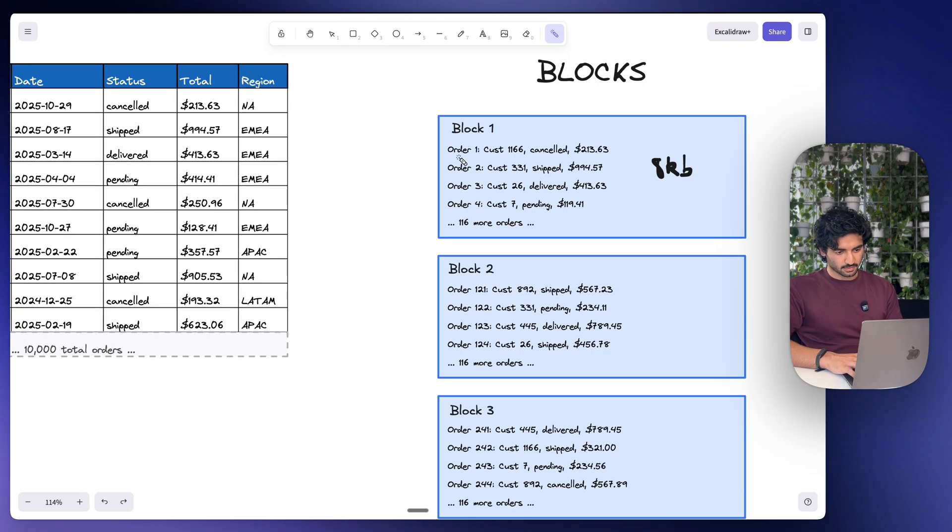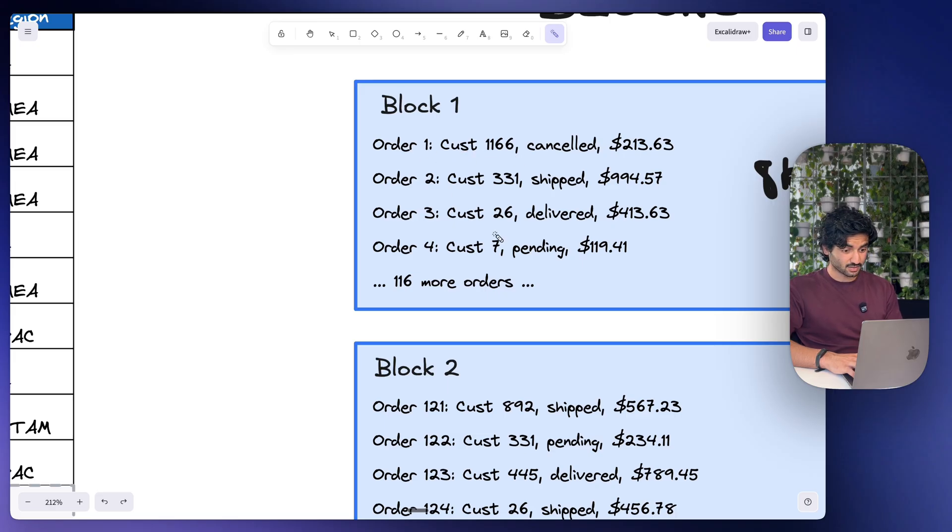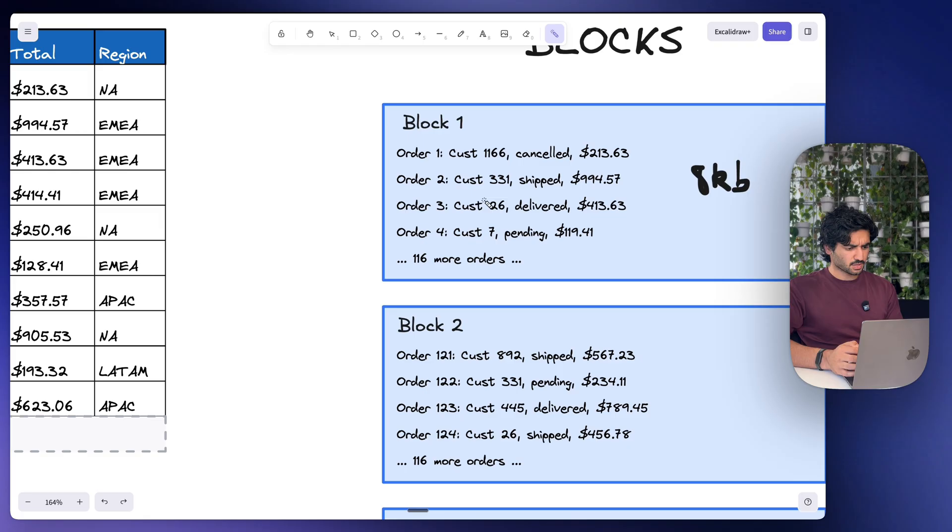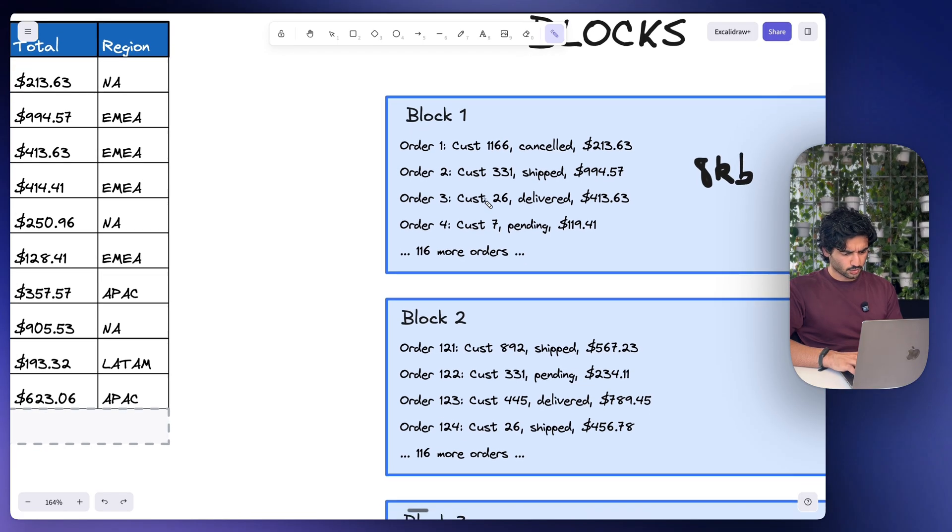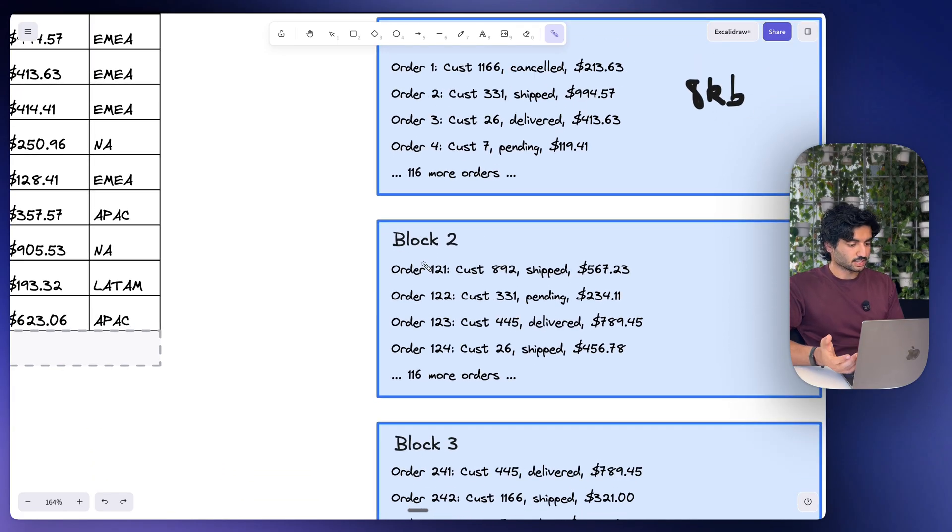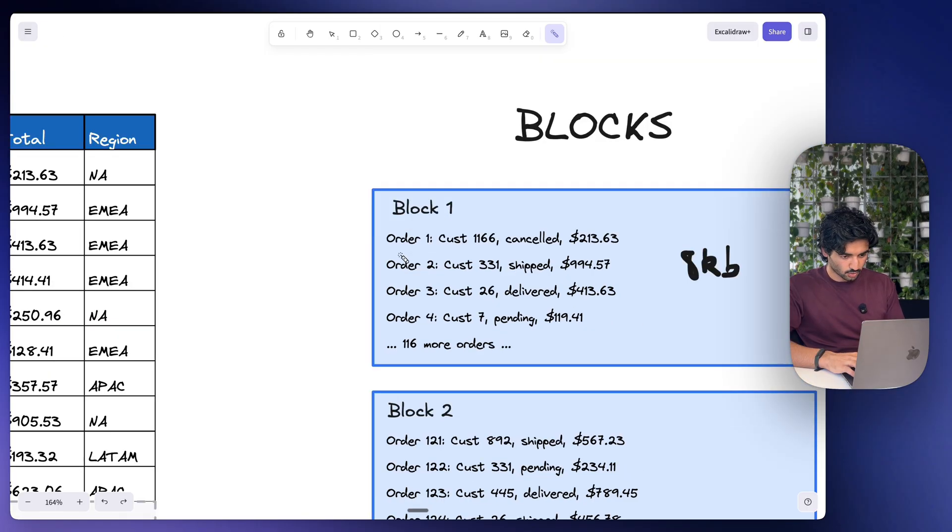Now I want you to notice something. The orders here are in order, but look at the customers. You got customer 166 is order number one, customer 331 is order number two, but customer 331 if you notice is actually in block two as well. And the reason this happens is because orders are stored in the order that they happen. So order one came first, then order two, then order three, and so on.